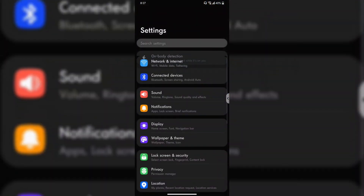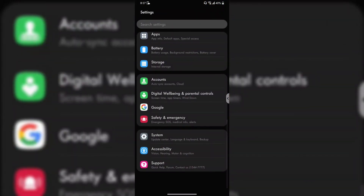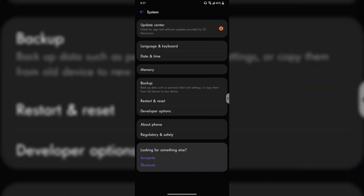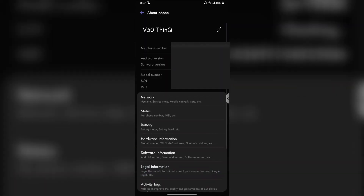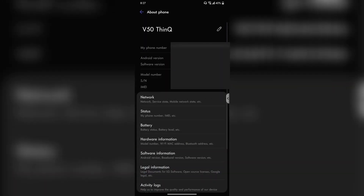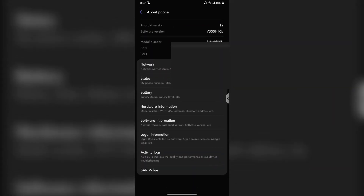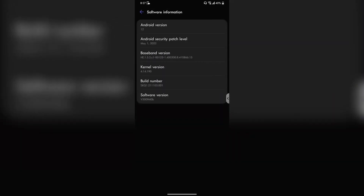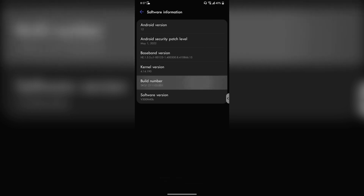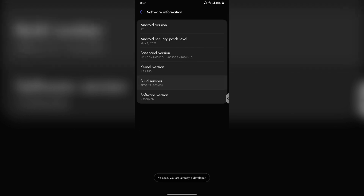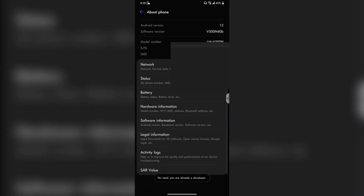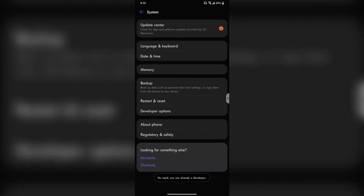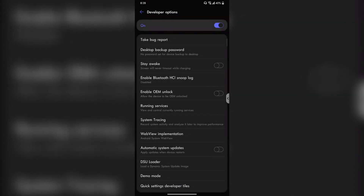Alternatively, you can do it by going to Settings, About Phone, Software Information, and Build Number. Again, you will be tapping on it seven times, and then you will get a Developer Options entry in the previous menu.